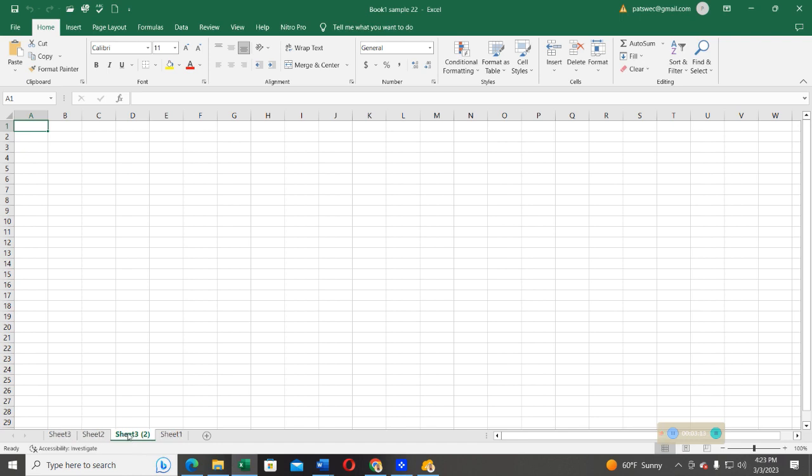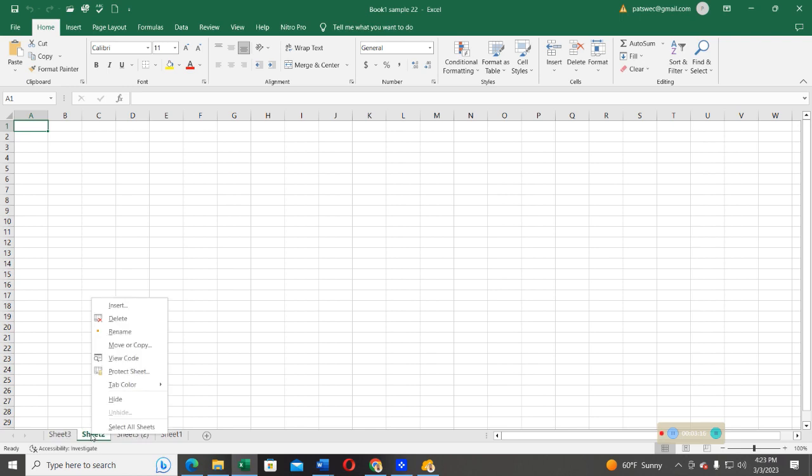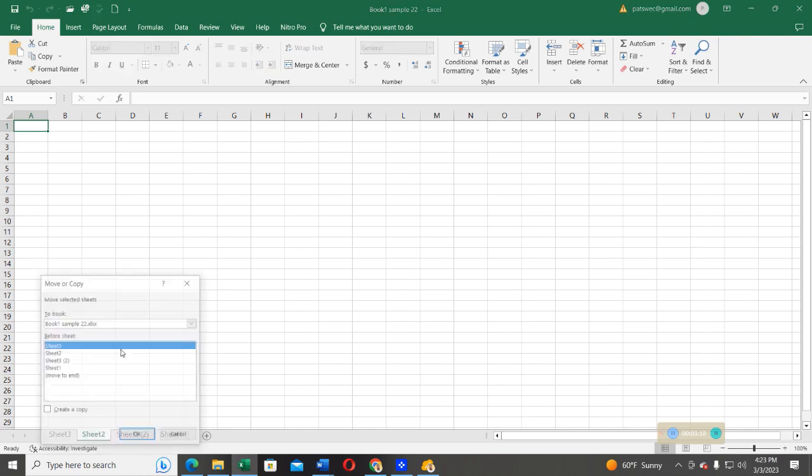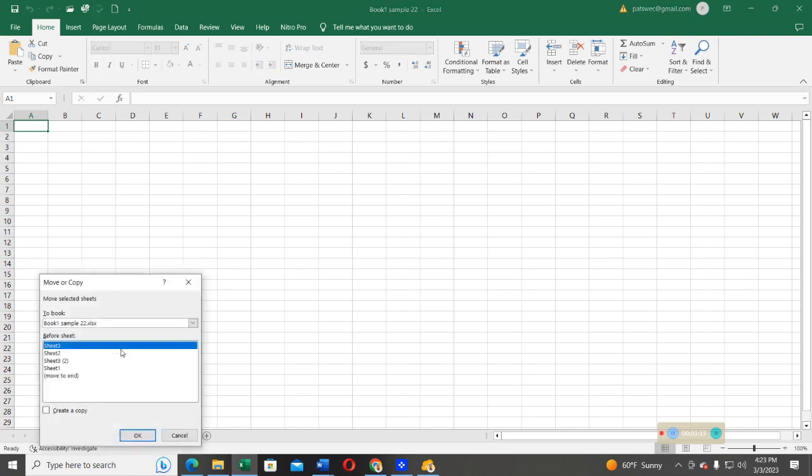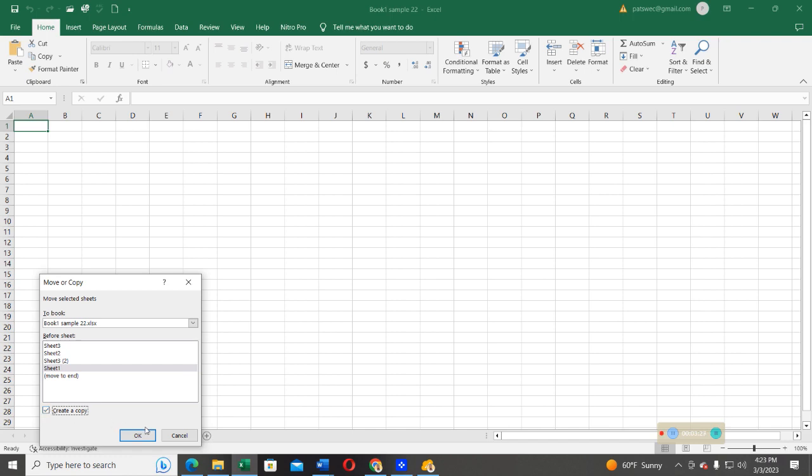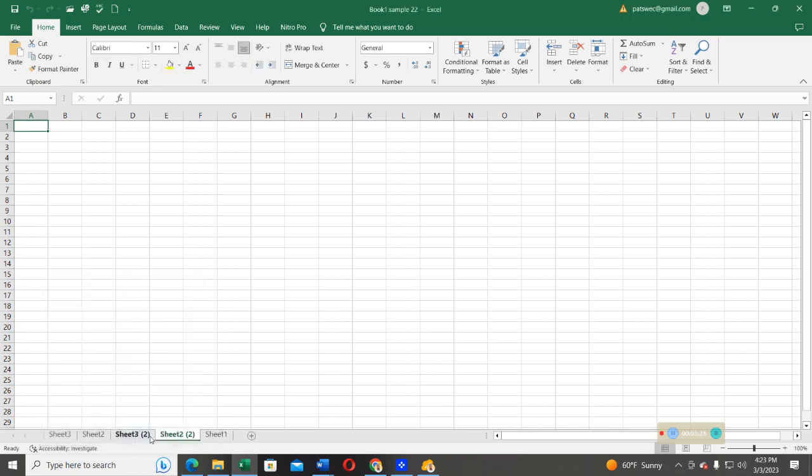What about if I want to copy sheet two? Right-click on it, select Move or Copy. Then from there, I can move it to sheet one and then make a copy of it. Select OK, and then you see sheet two has been copied into a new copy. So copying and moving is different.